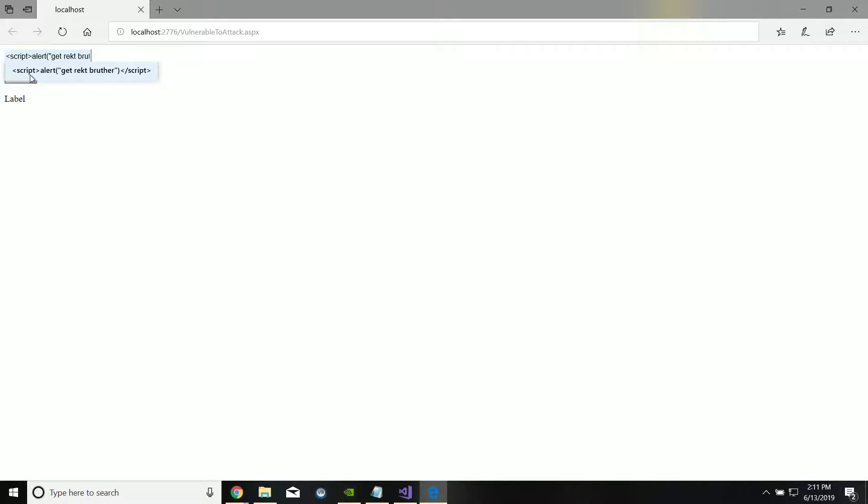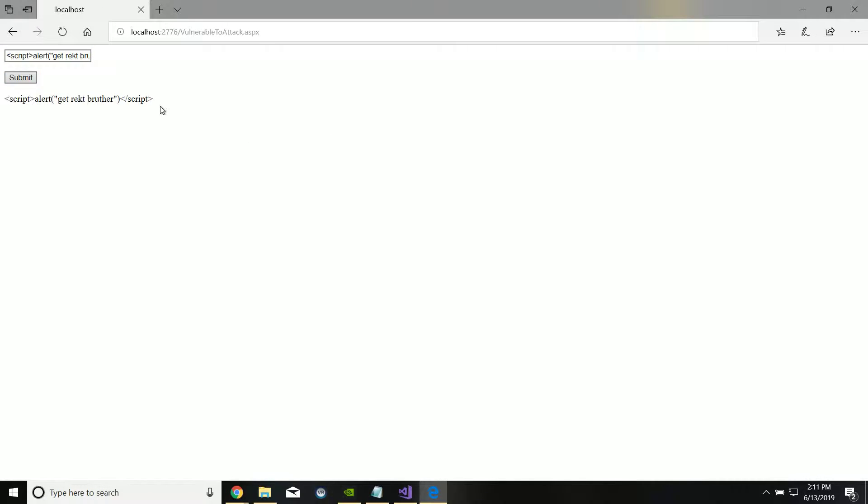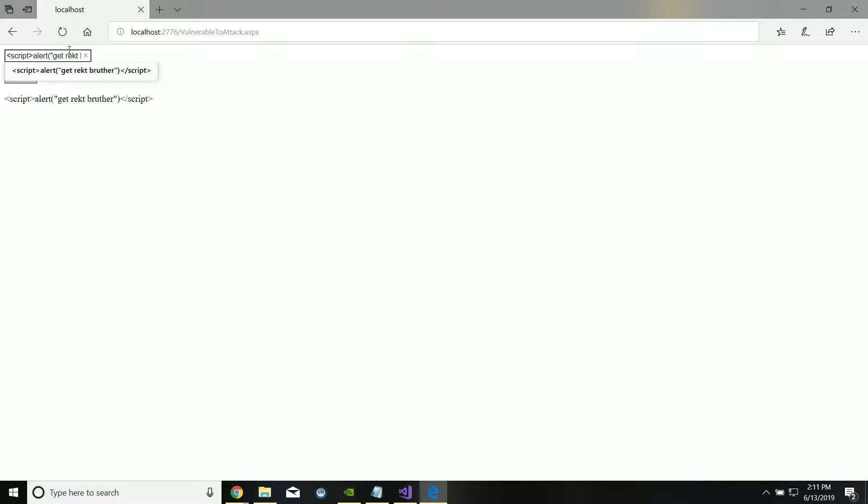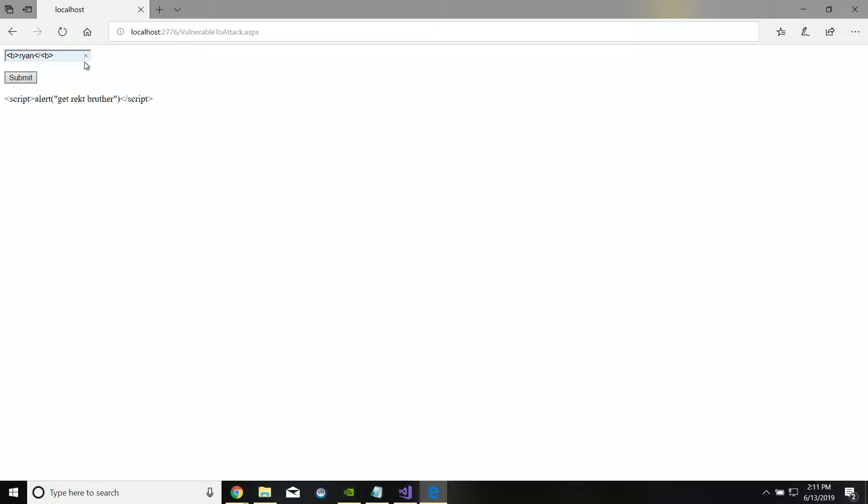Let's see what happens when we do this now. If I paste in that malicious script and click submit, it actually just sends this. It doesn't perform the script, which is thousands of times better. It actually just takes it as if it was text instead of some malicious thing. Let's try that one more time with the bold element. Let's do B Ryan B, and it reads it literally instead of as a command.